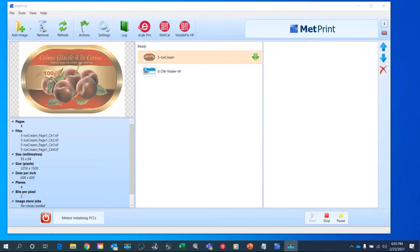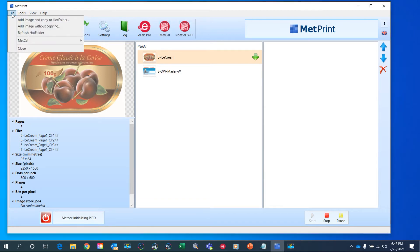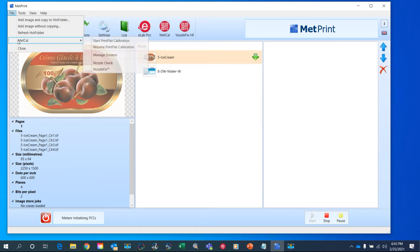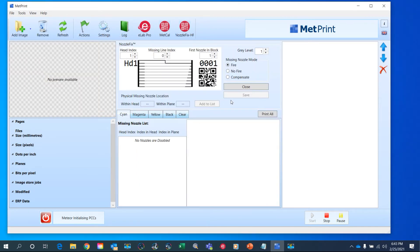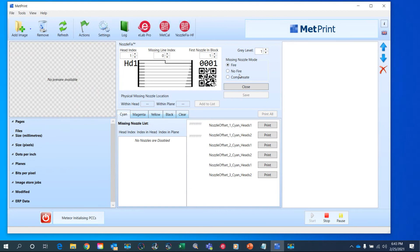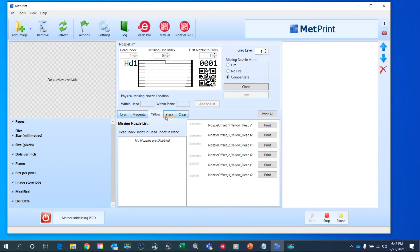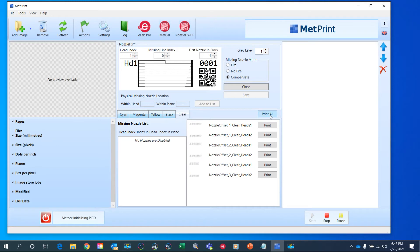Now let me show you how we control this in MetPrint. Go over here, File, MetCal, NozzleFix, choose Compensate. We'll select all the colorants in our system. Click on Print All, and then when I hit this button that'll print the images out on our digital press.